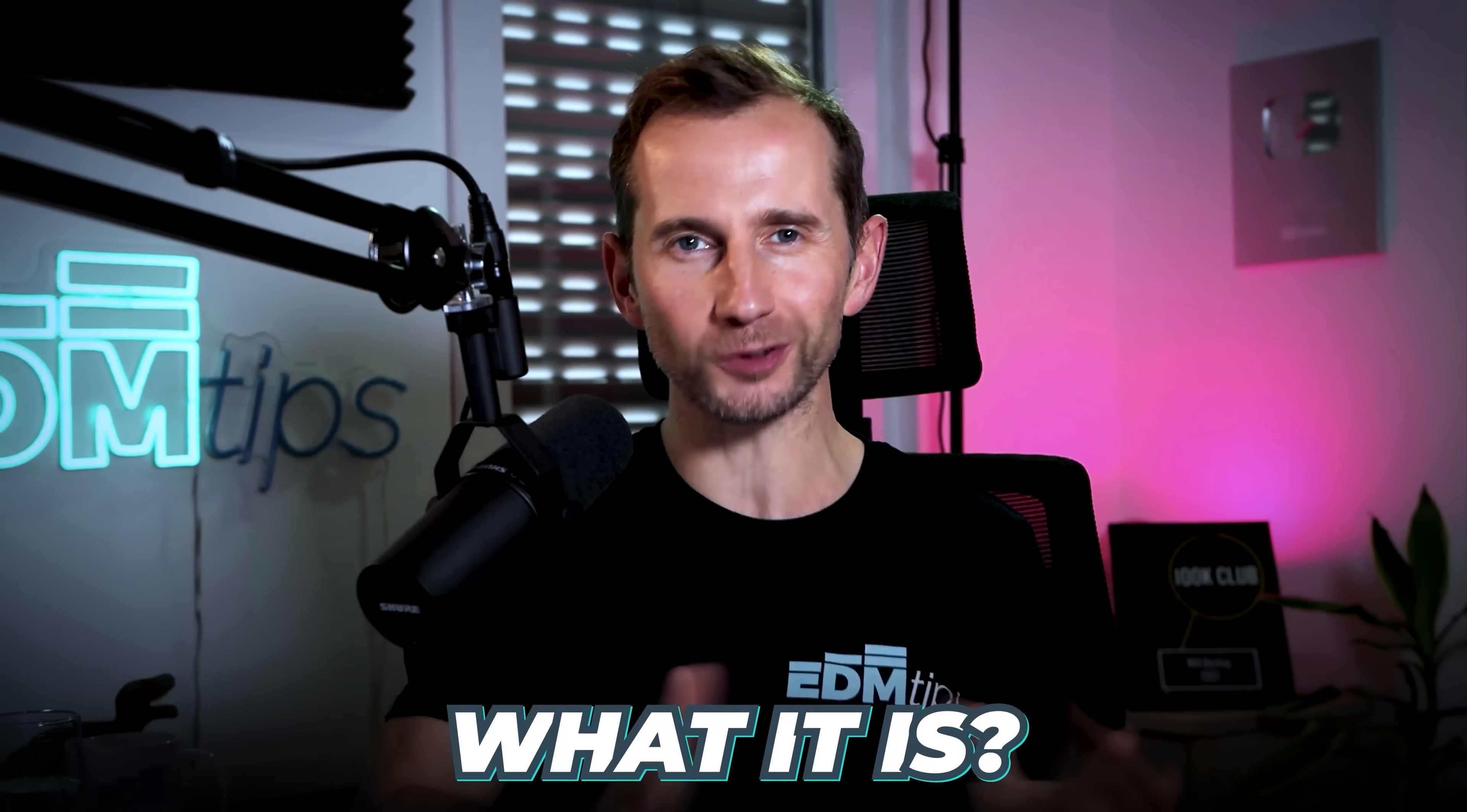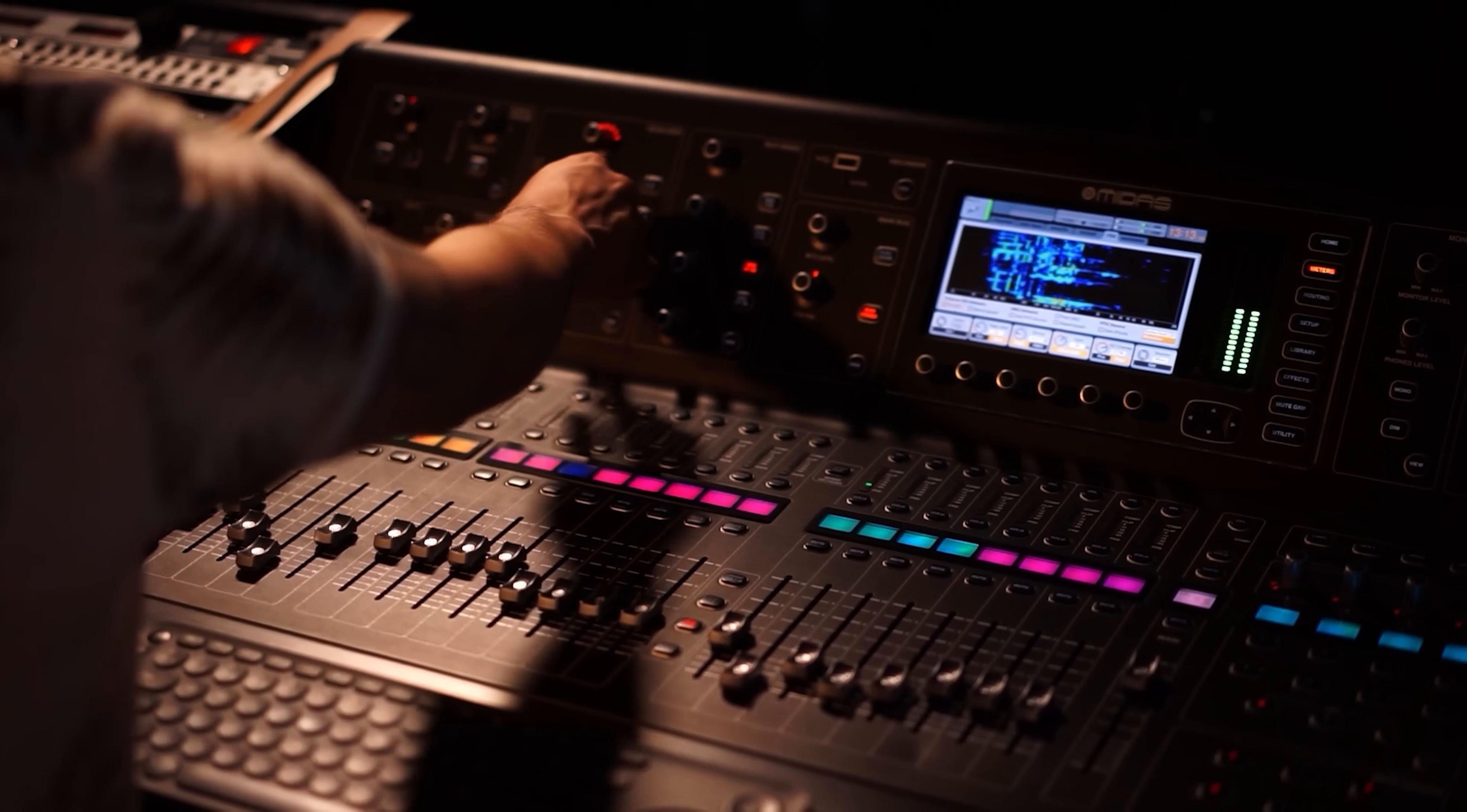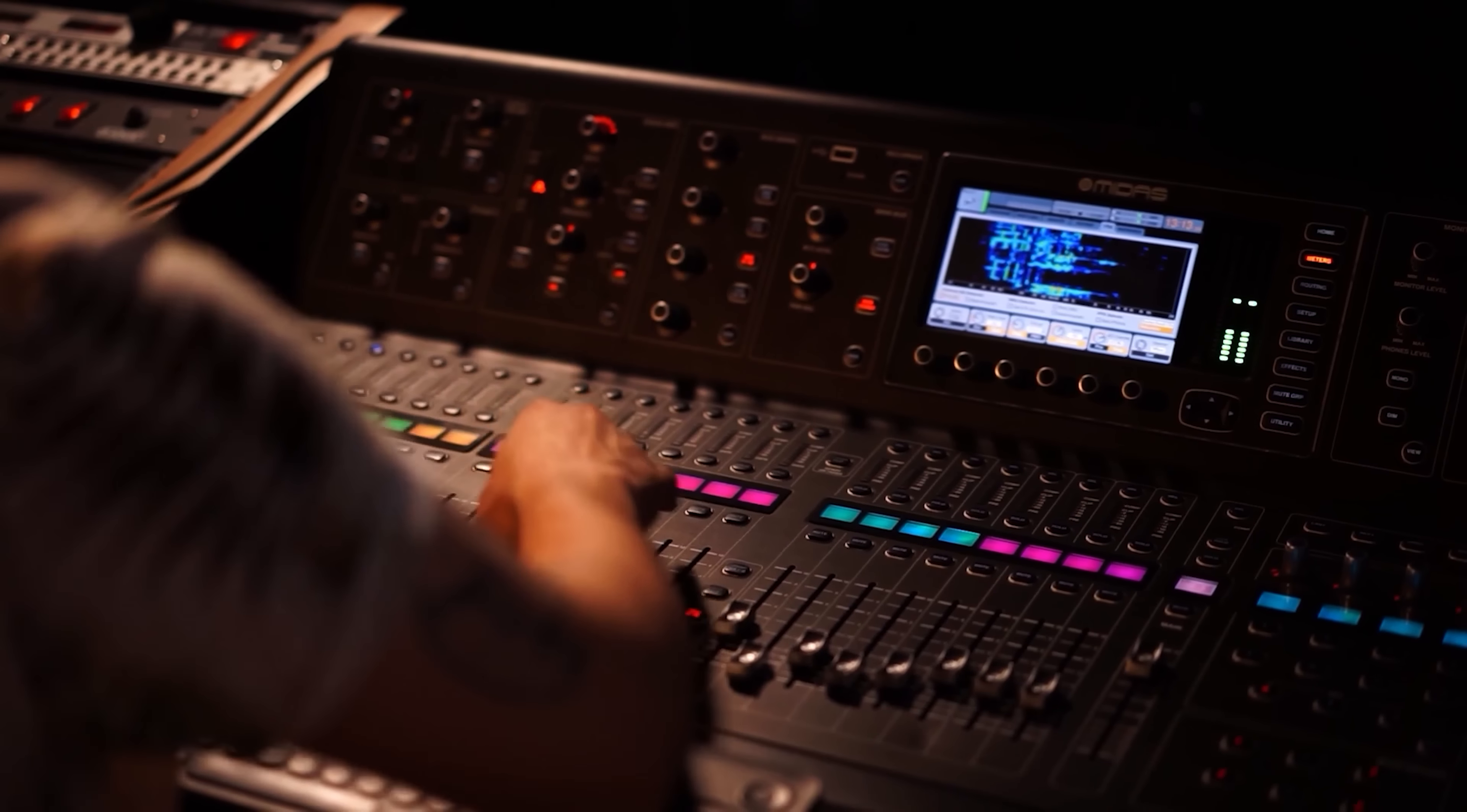Hey guys, so today I want to talk to you about one of the most underrated and overlooked types of synthesis, granular synthesis. In this video, I'm going to show you exactly what it is, how to use it, and when and why you might want to use it in your productions.